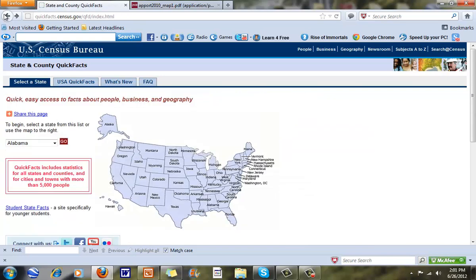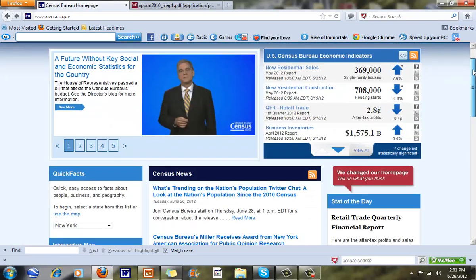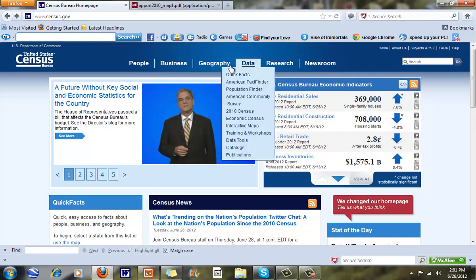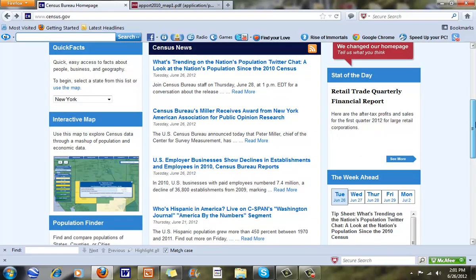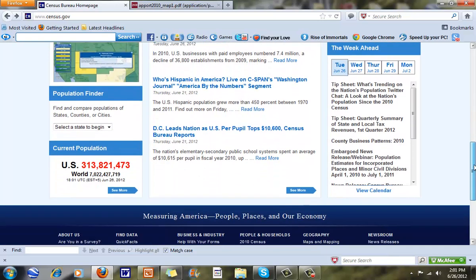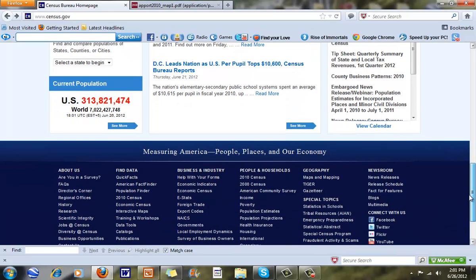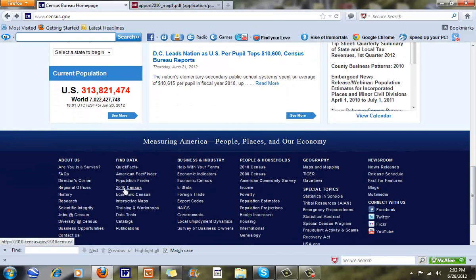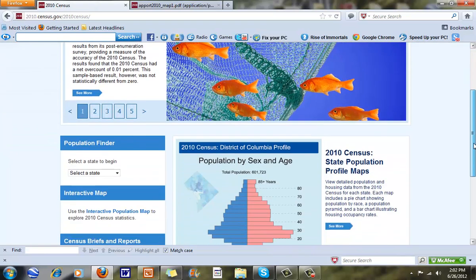We have a lot of other information here, and we'll go through and look at this. When we go to the Census Bureau website, we have people, data, and Quick Facts. If we go down a little further we can look at census news and the population finder. It tells us right now there are 313,821,473 people in the U.S., compared to just over 7 billion people worldwide — though this is more of an estimate. Another neat thing we can look at is the 2010 census, which has a lot of good information.